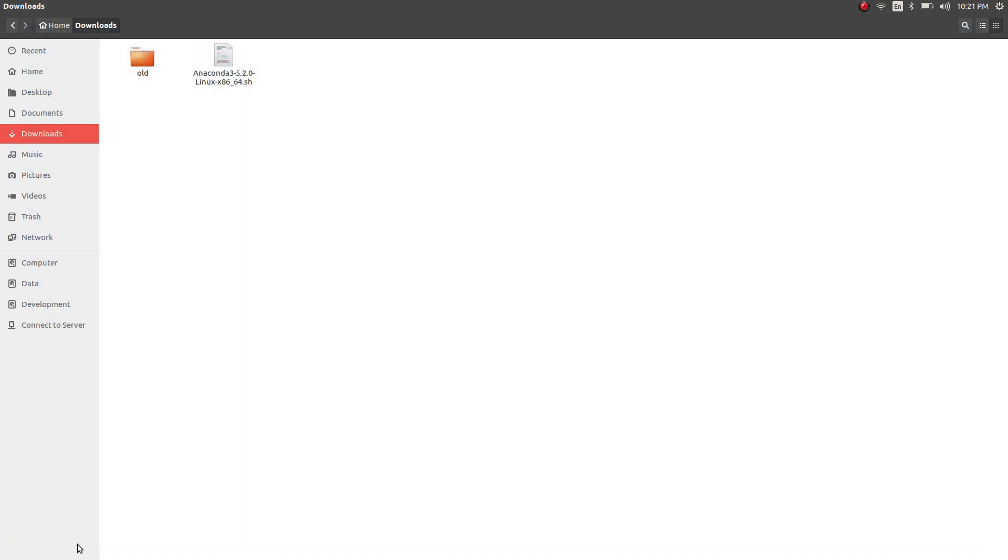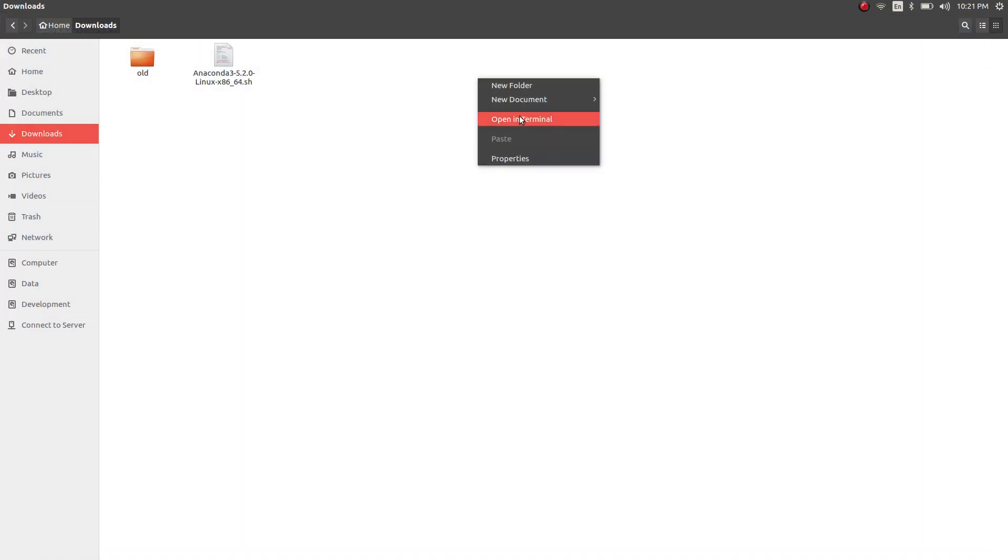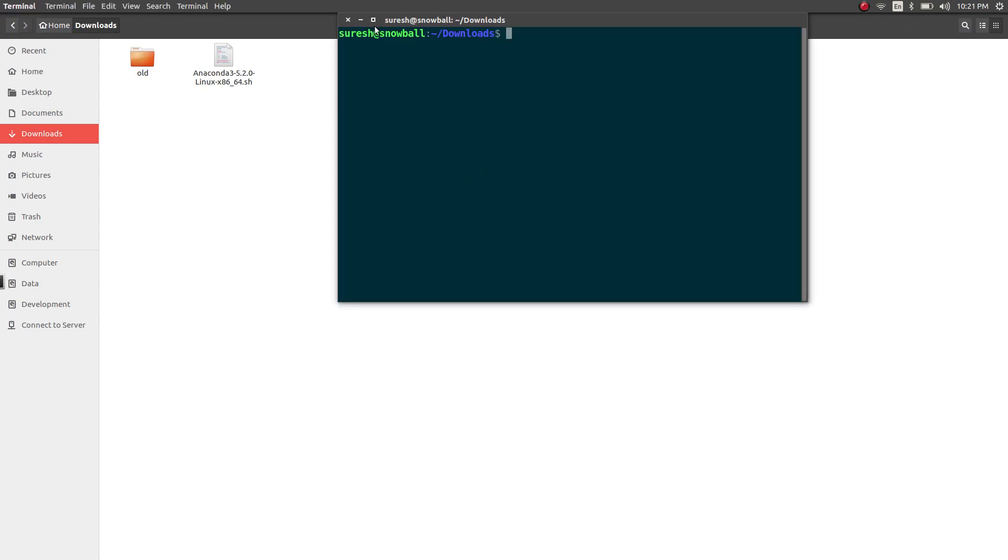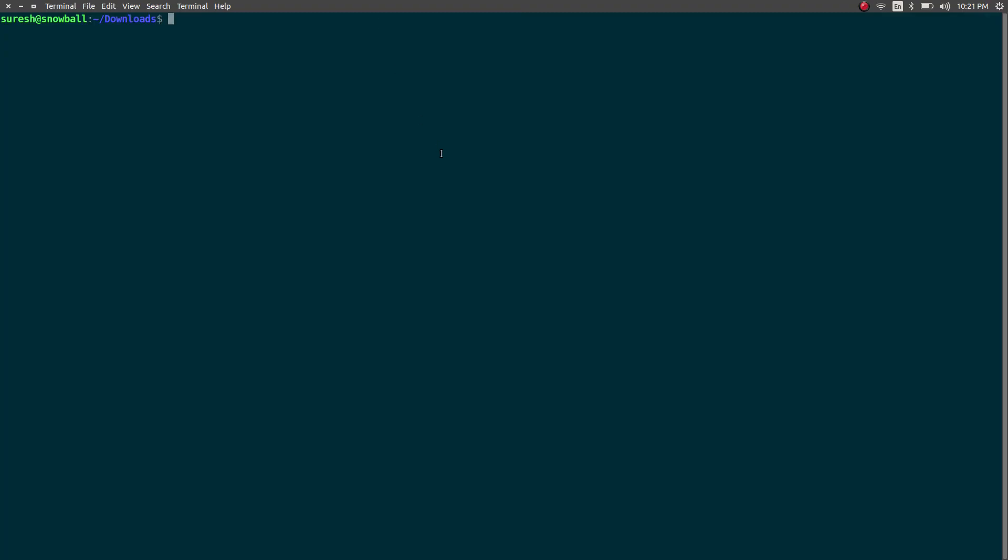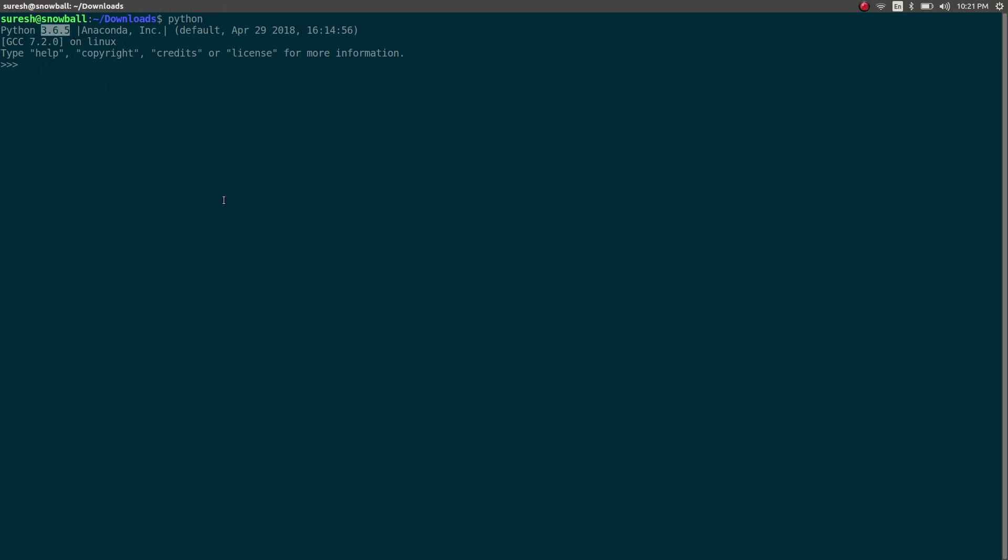Exit. I'm going to open the terminal again. Let's type Python. There you go. I have the 3.6.5 version installed on my Linux computer. Brilliant.